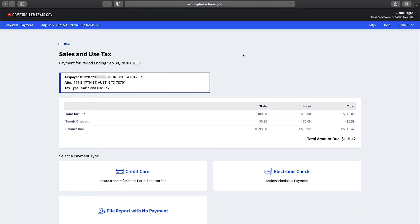Once you have input your report data, you will be taken to the payments portal where you can choose your payment type. Options include credit card, electronic check, or make a filing without a payment.